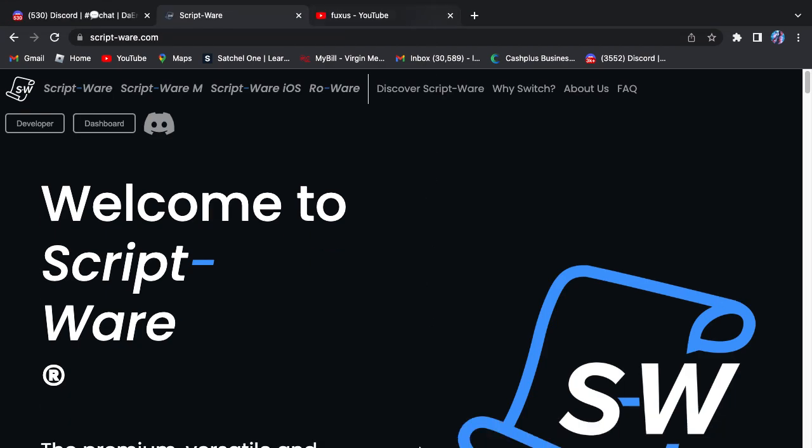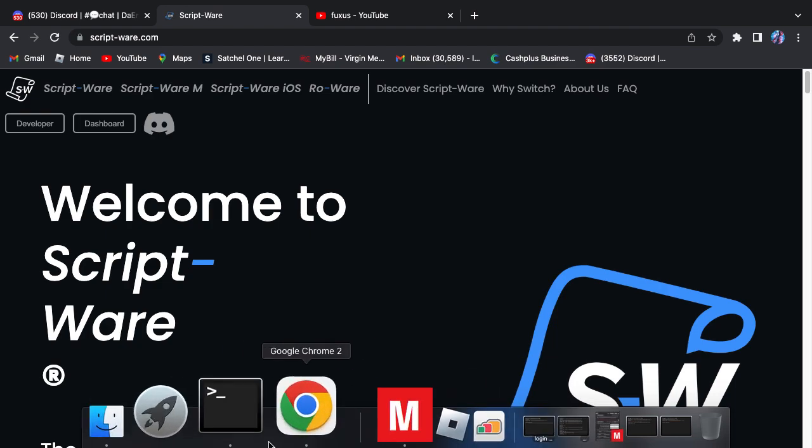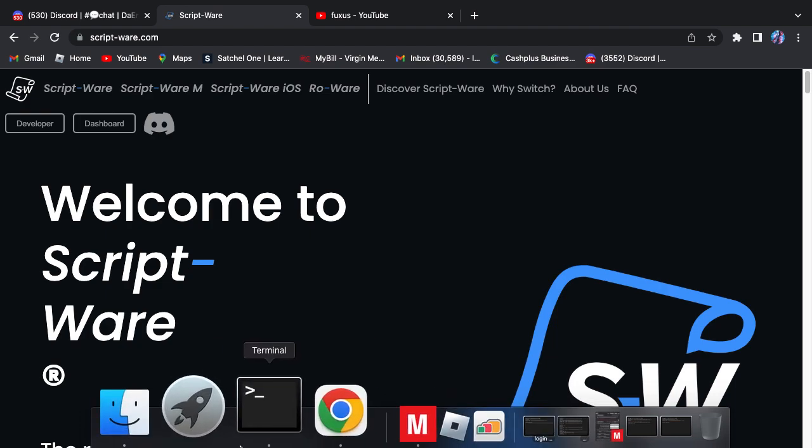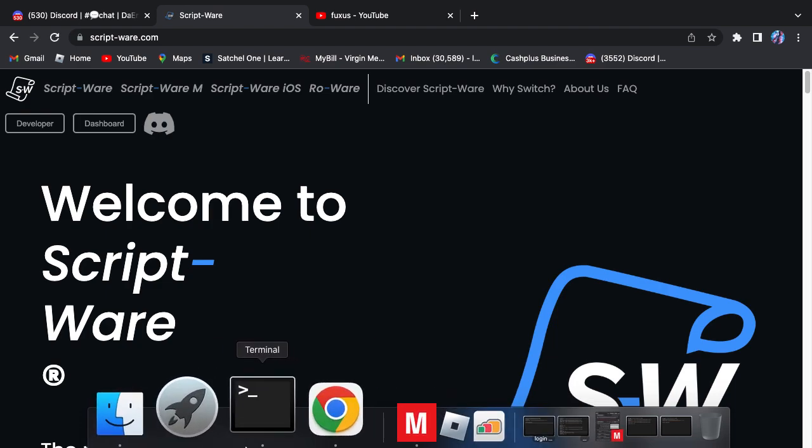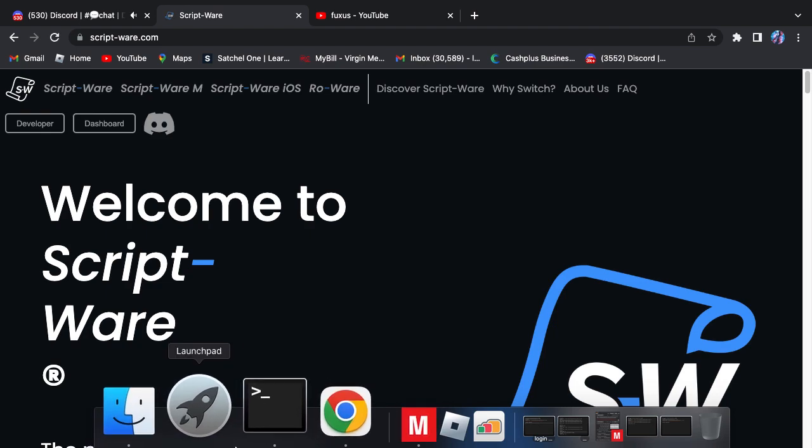Basically when you're installing the executor, you want to make sure you go to settings. I'll link a video as well on how to get rid of antivirus and everything. I'll link a video on how to do that for Windows. It will automatically work for Mac OS, like it will just instantly install.